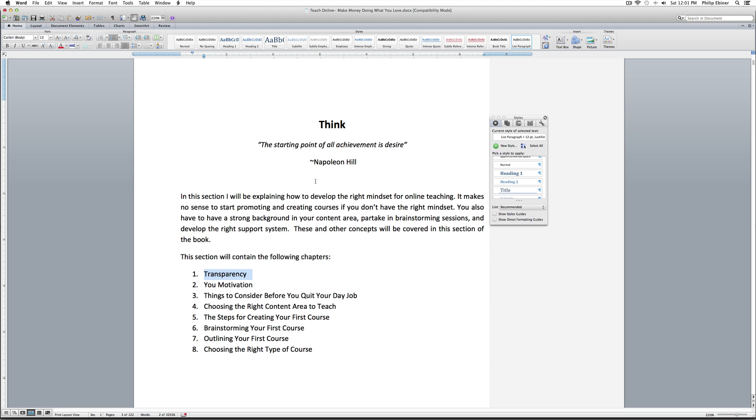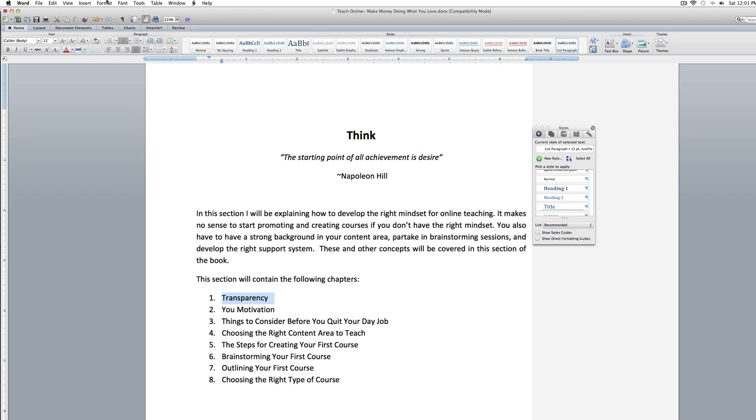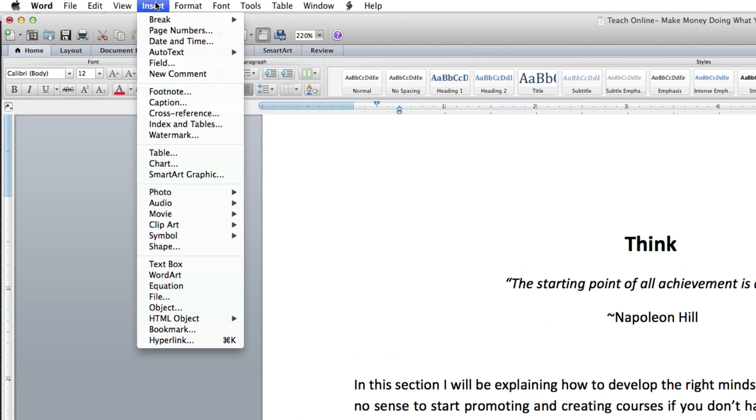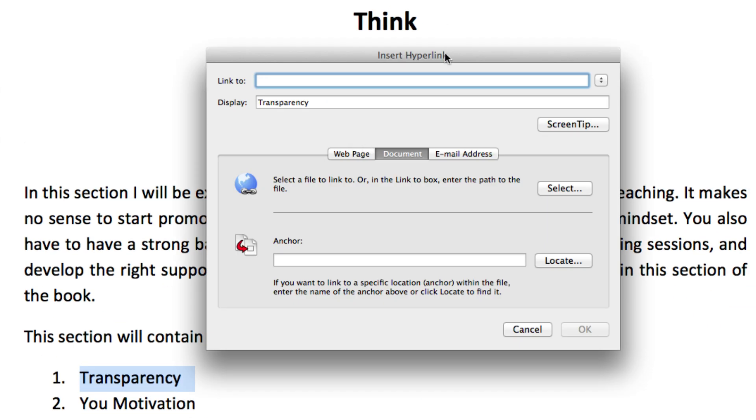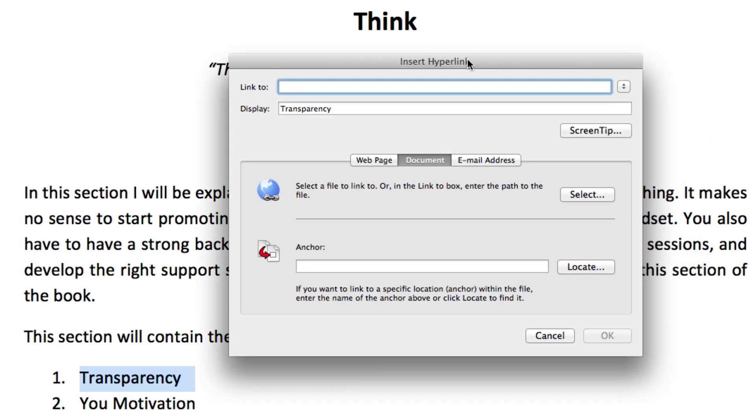And then just highlight the text itself, go up to insert hyperlink or just press command K or control K on a Windows computer. And that will open up this hyperlink box. It's the same box that pops up if you want to link to a web page.